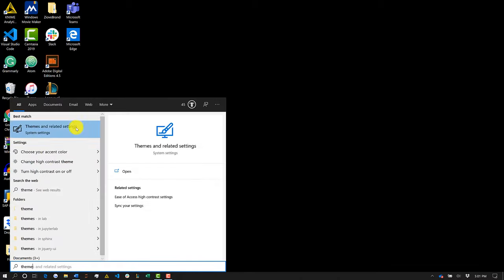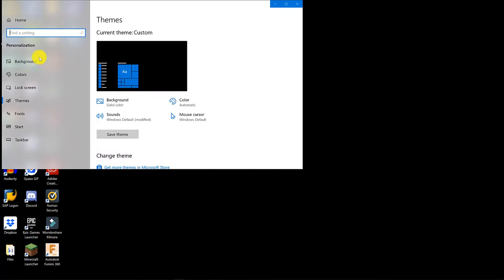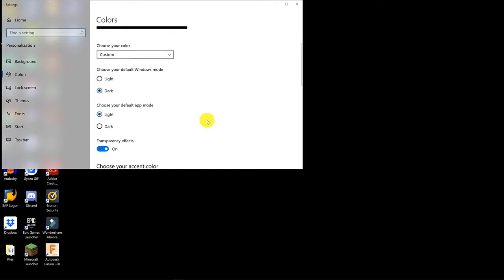Now we're going to go ahead and change our theme. Search for 'theme', and once the screen is open, click on Colors, scroll down, and turn off transparency effects. Every little thing counts.